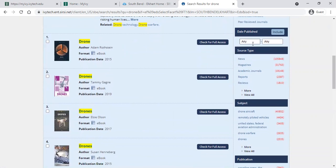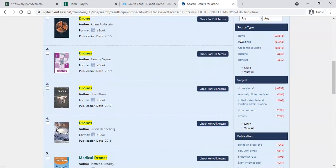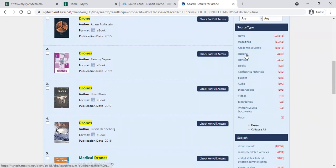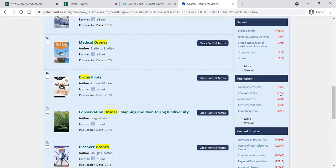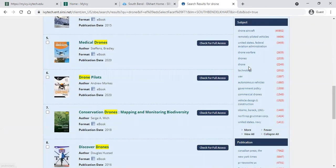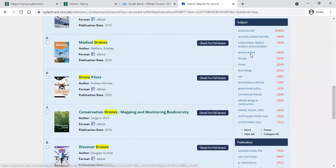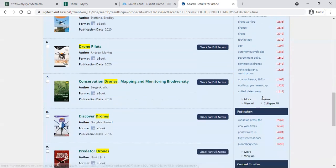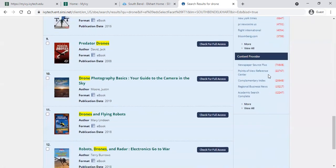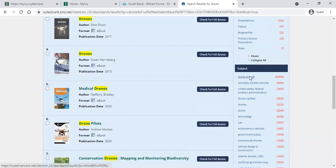You can limit by the date published — just type in a year. If you only want drone articles from the last five years, you can limit it based on the date. You can also limit by source type, where you can see all different source types available and the number of resources for each. You can narrow it down by subject, which might help you hone your research topic — for example, drone aircraft, drones used in warfare, or commercial drones. You can also search by publication, content provider, and so on.